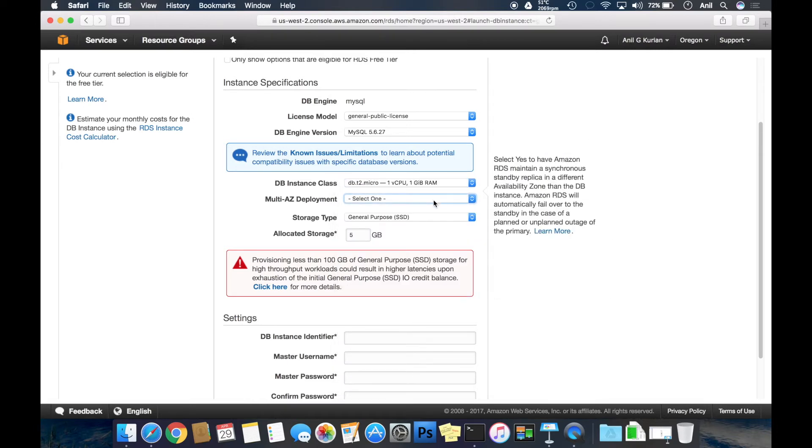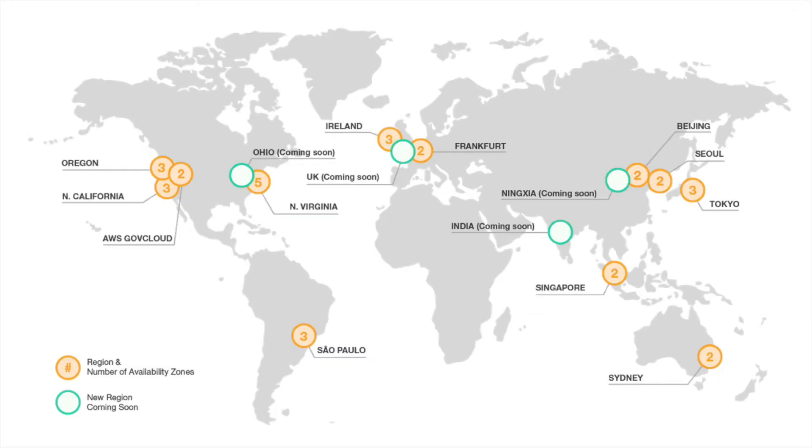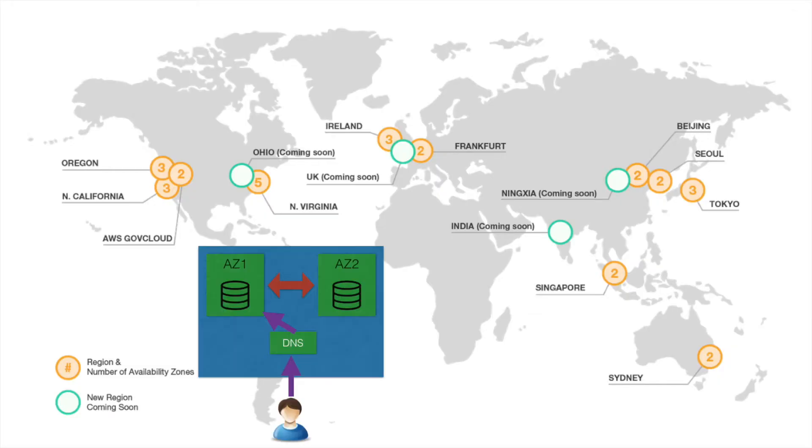Multi-AZ deployment means that AWS sets up synchronous replication of your database to another availability zone within the same region. So in case of failure at the primary, your DB will automatically switch over to the other. Selecting no here for now.